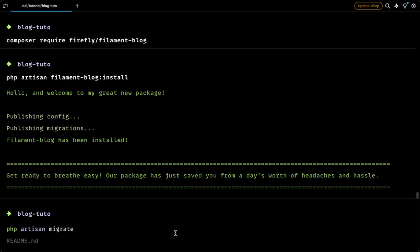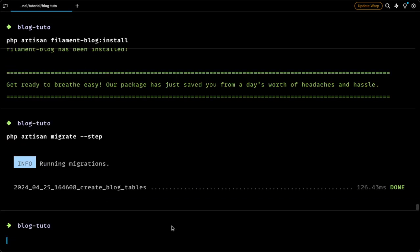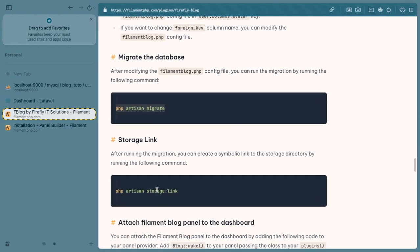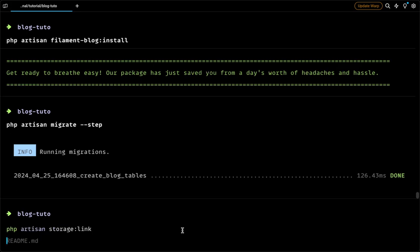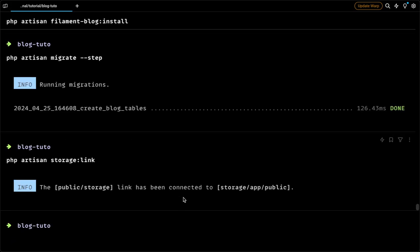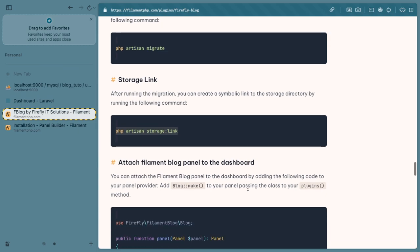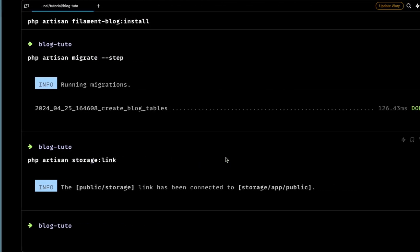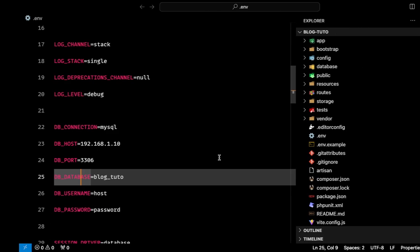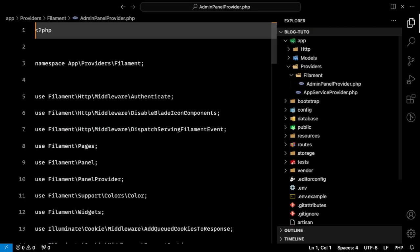From here you can publish its views, configs, components and migrations. Now I will run the migration command, which I usually do by specifying the steps. Then I will also run the storage link command which will link my storage.